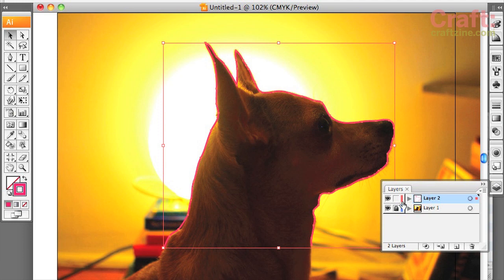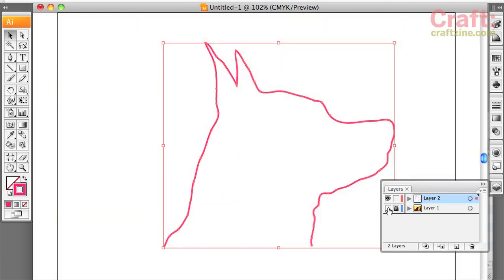To preview your silhouette, zoom out and toggle the visibility on the photo layer. Aw, isn't she cute?